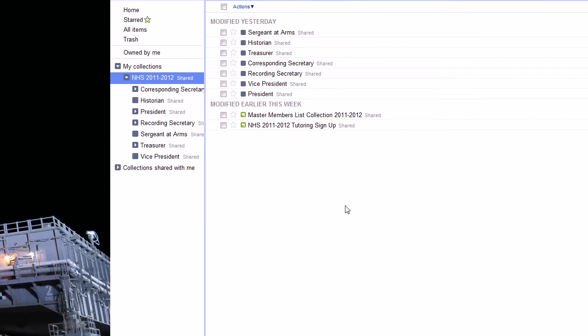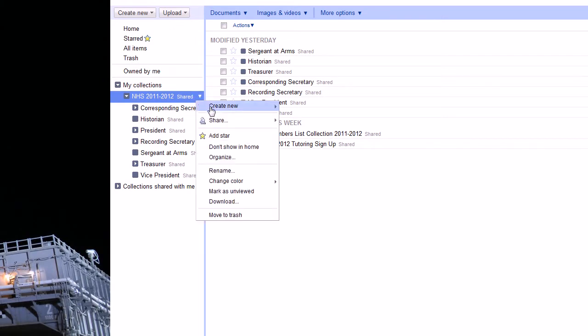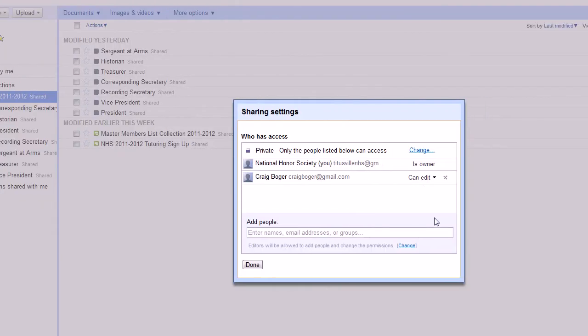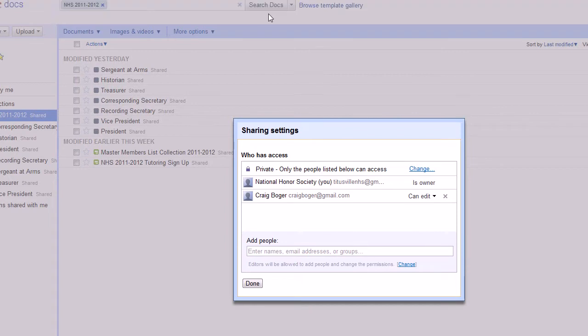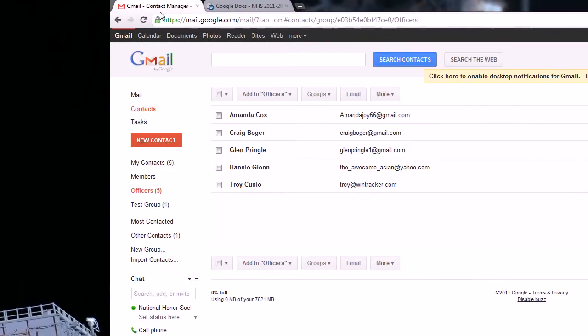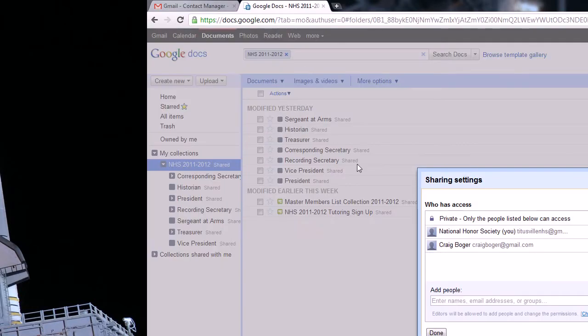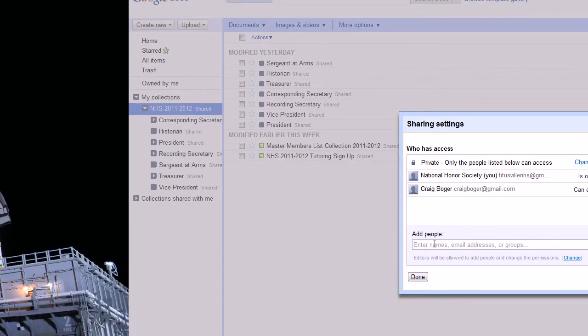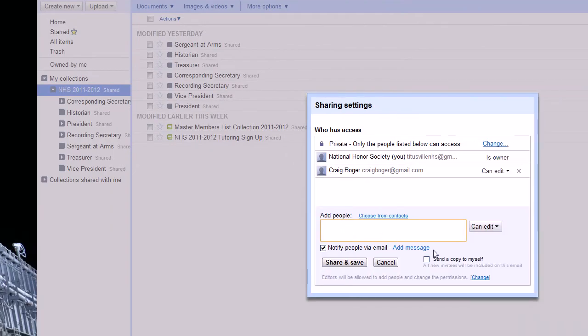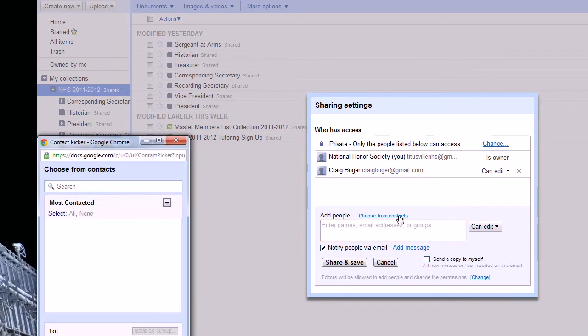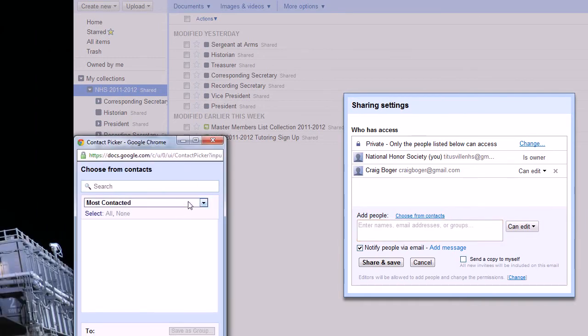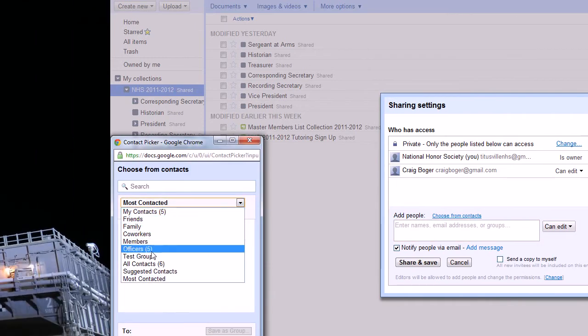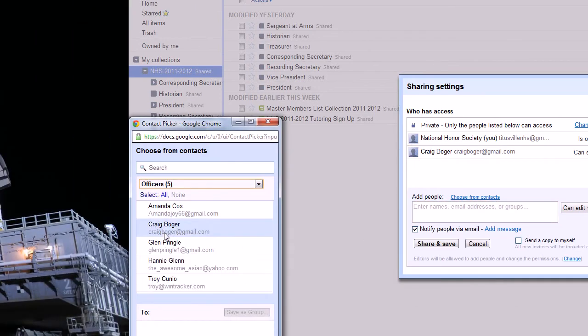So in order to set up reading for everybody, we'll first go to the entire collection and go to the sharing options there. And because in my Google contacts I already have a group set up of officers, I can just go to the sharing and choose from contacts and I'm just going to choose my officers group.